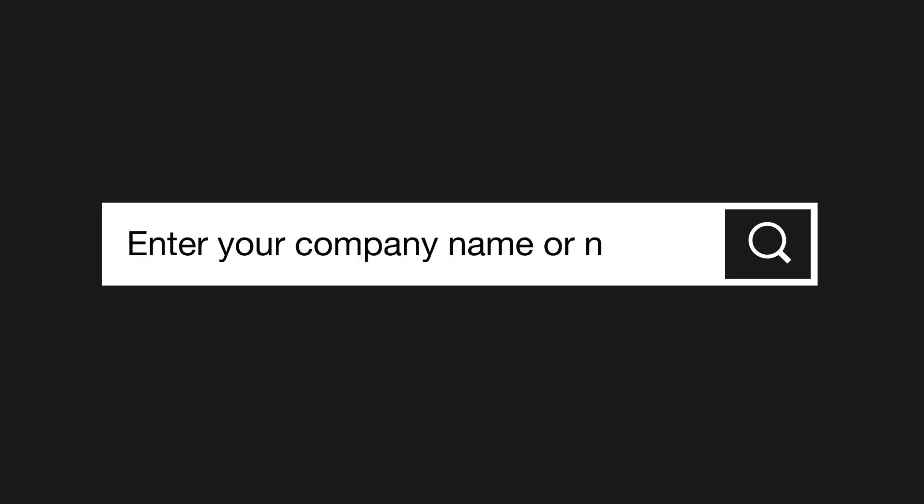You can find out when your accounts are due on our Find and Update Company Information service. Just search for your company name or number.